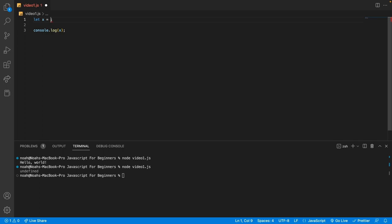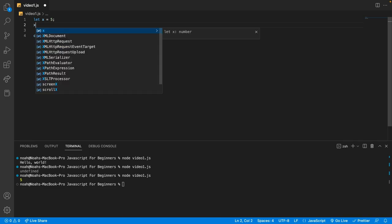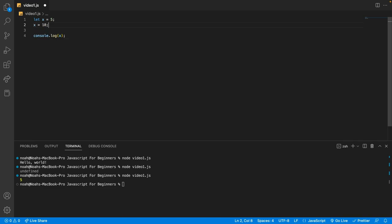So I'm going to say let x equals 5. Save that, and then we'll be able to see we get an output of 5. So now what we can do is also change the value. After the declaration and initialization, we can say x equals 10. And if we run this, now we're going to see x is actually 10.